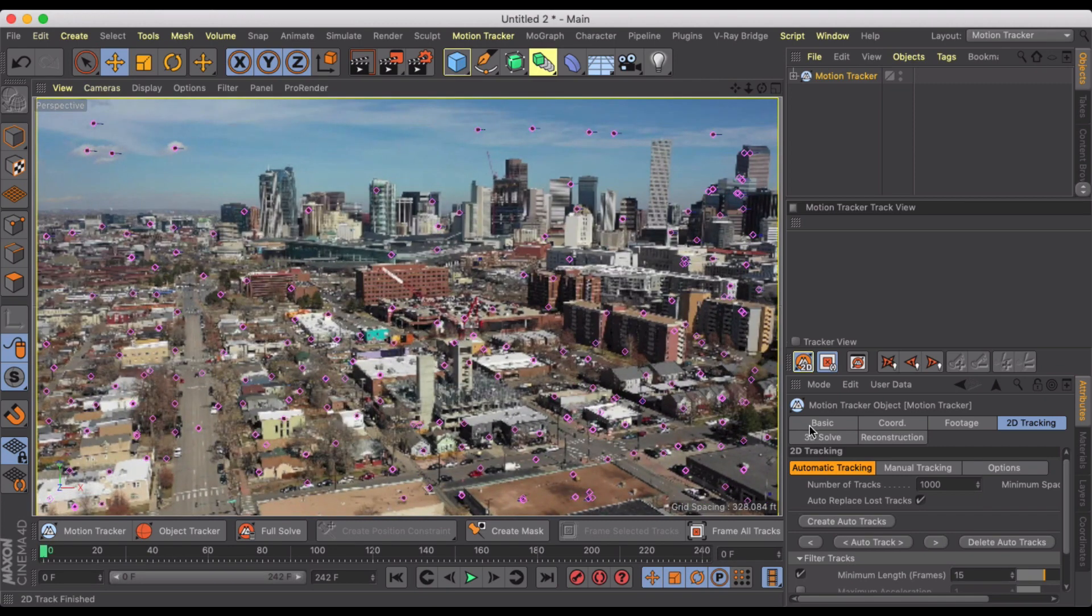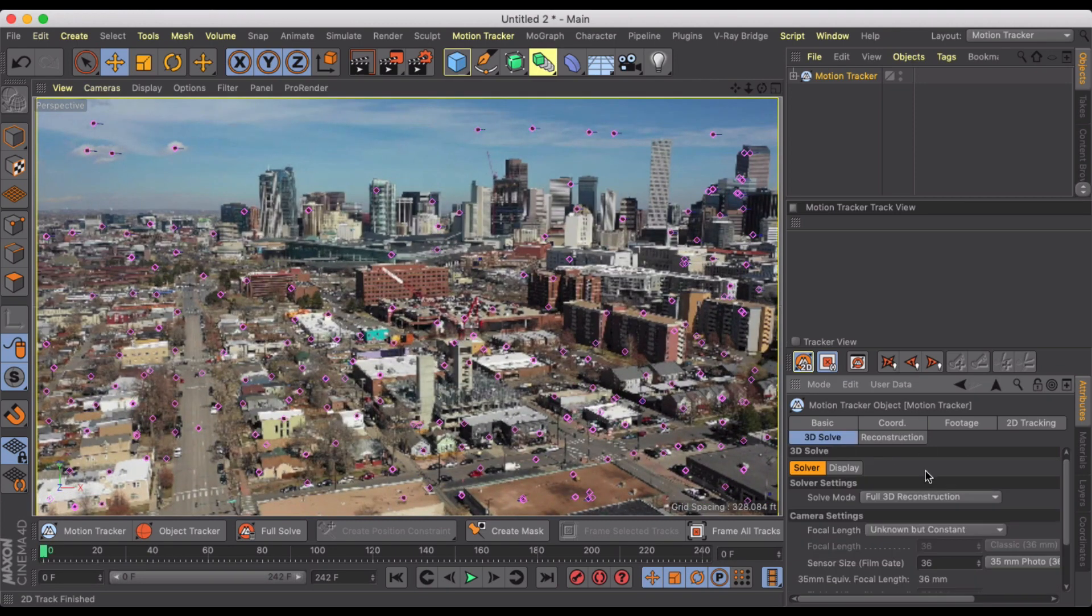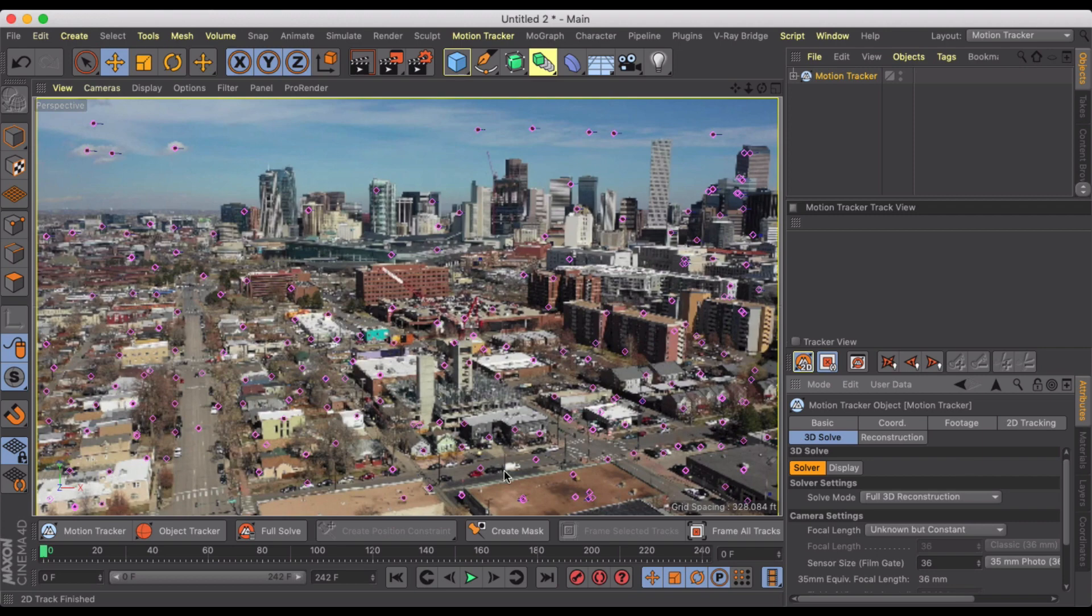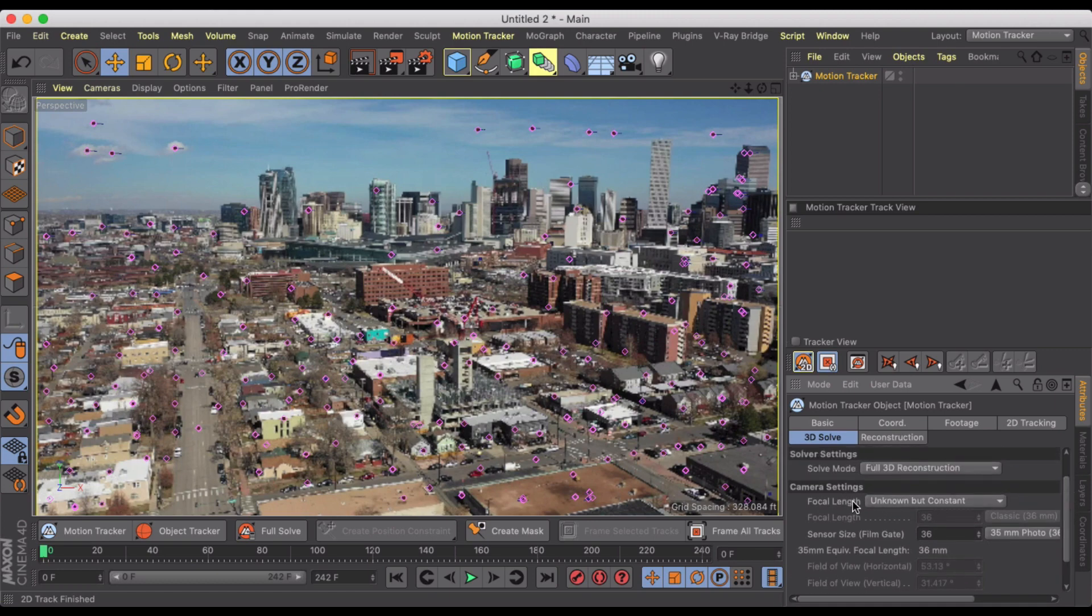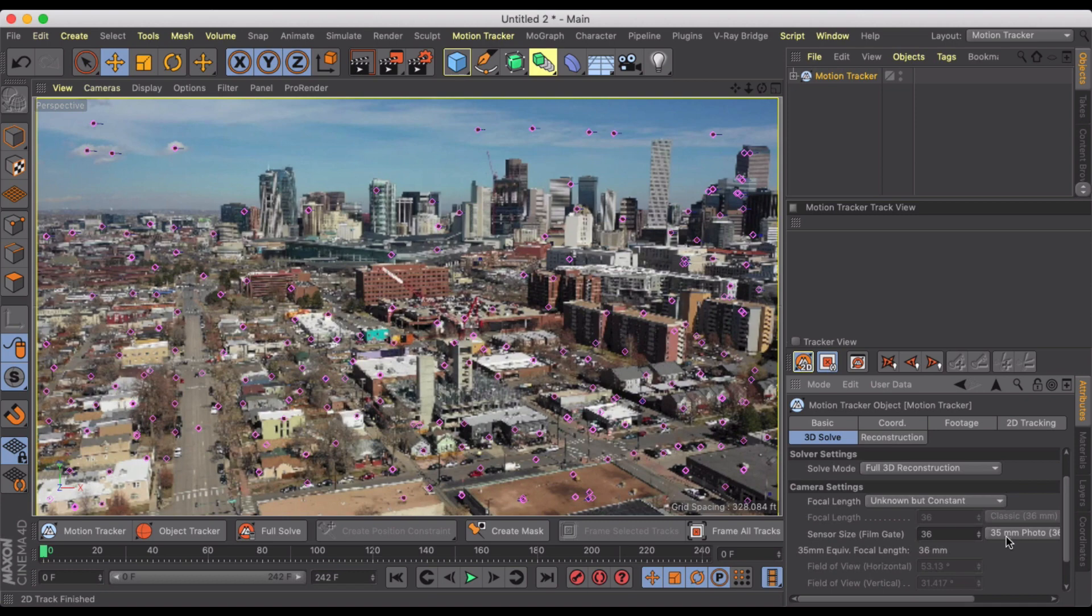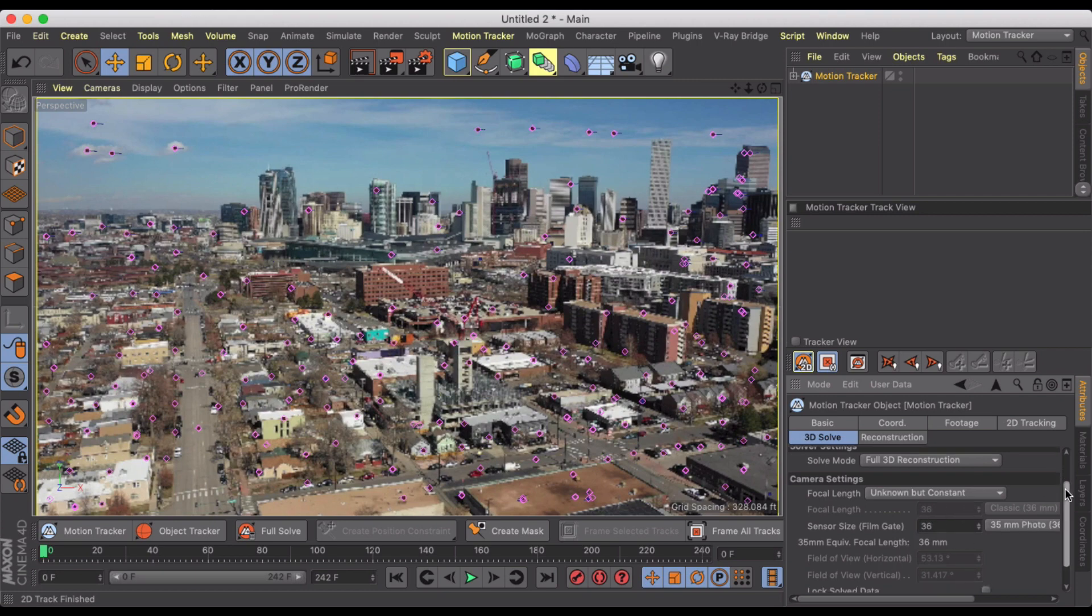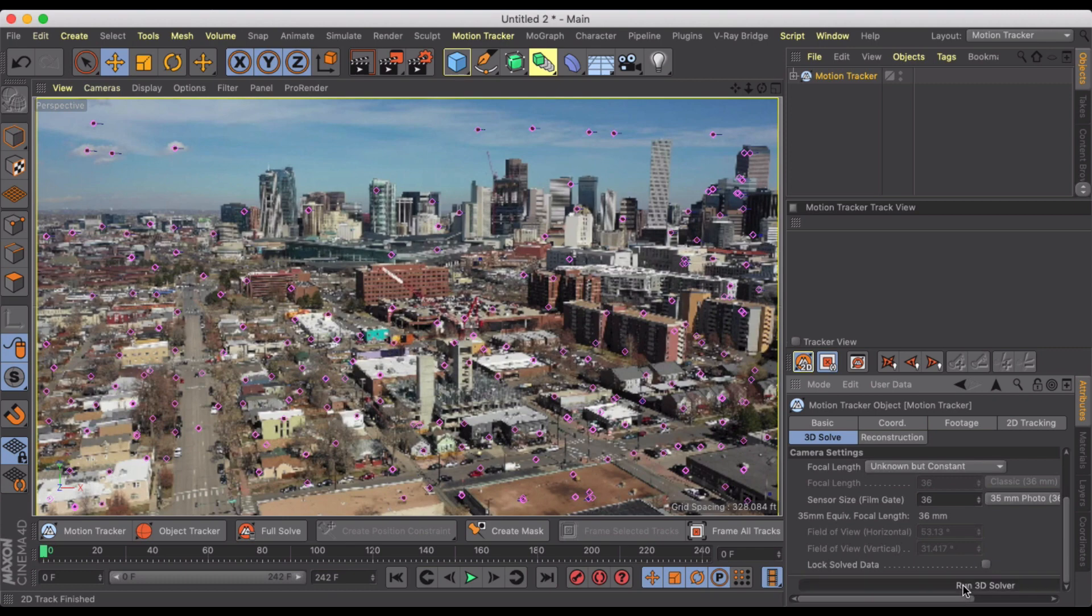So now what we're going to do is, the next step is just click on our 3D solve, and this is basically going to create a 3D reconstruction of the scene, giving depth to these points. If you know your camera settings, you can plug that in, but I'm just going to leave it as unknown, but constant, and just let the solver do it itself. I flew this with a DJI Mavic 2, so I could put in some things for focal length. I believe it's 28, but let's just run the 3D solver as is.